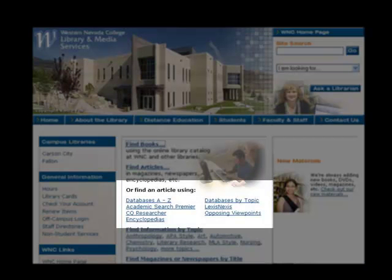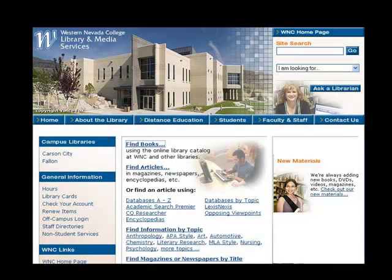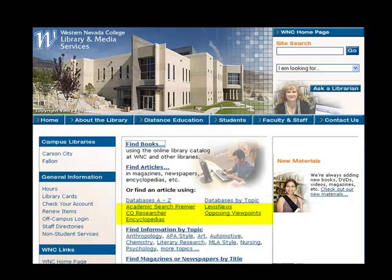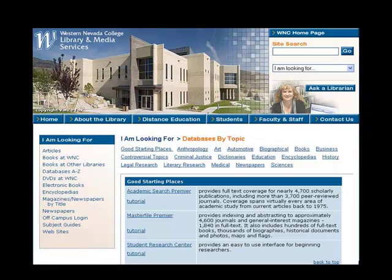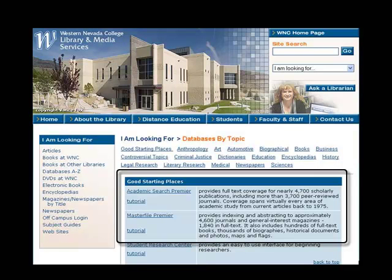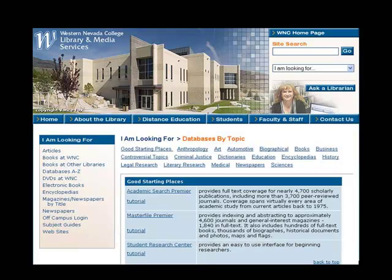At WNC, there is a link to online reference sources and periodical databases right on our home page. Within this grouping, you will see a list of our databases in alphabetical order and a list of them by topic. Below that, there are direct links to the most popular databases. If you click on one of the lists, you will see that WNC provides a brief description of what is available in each database. Consider beginning your research here at Good Starting Places.